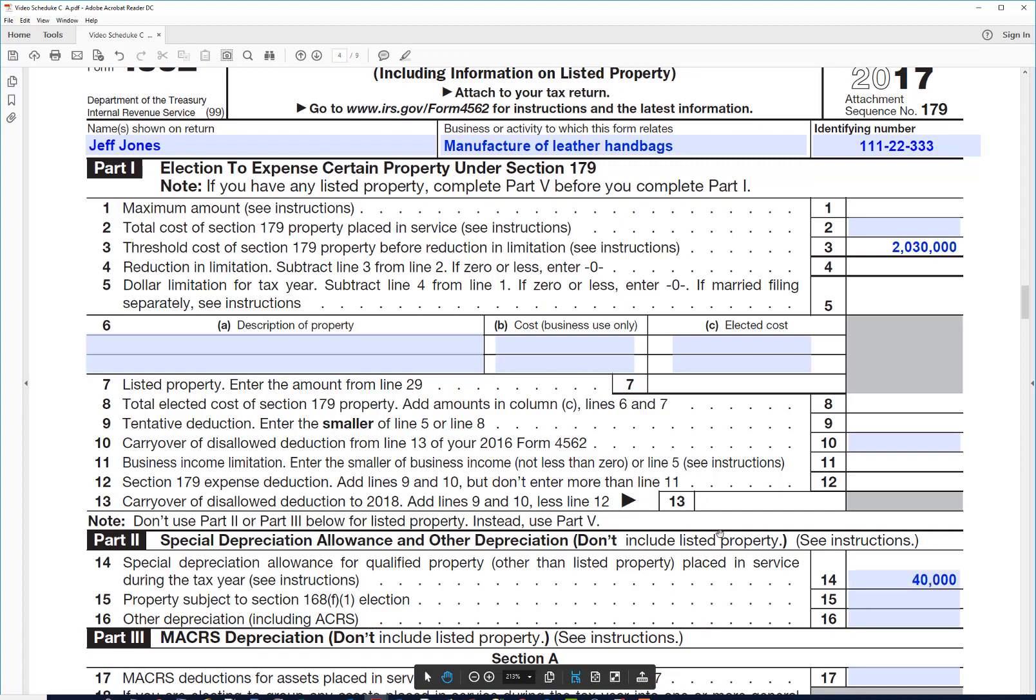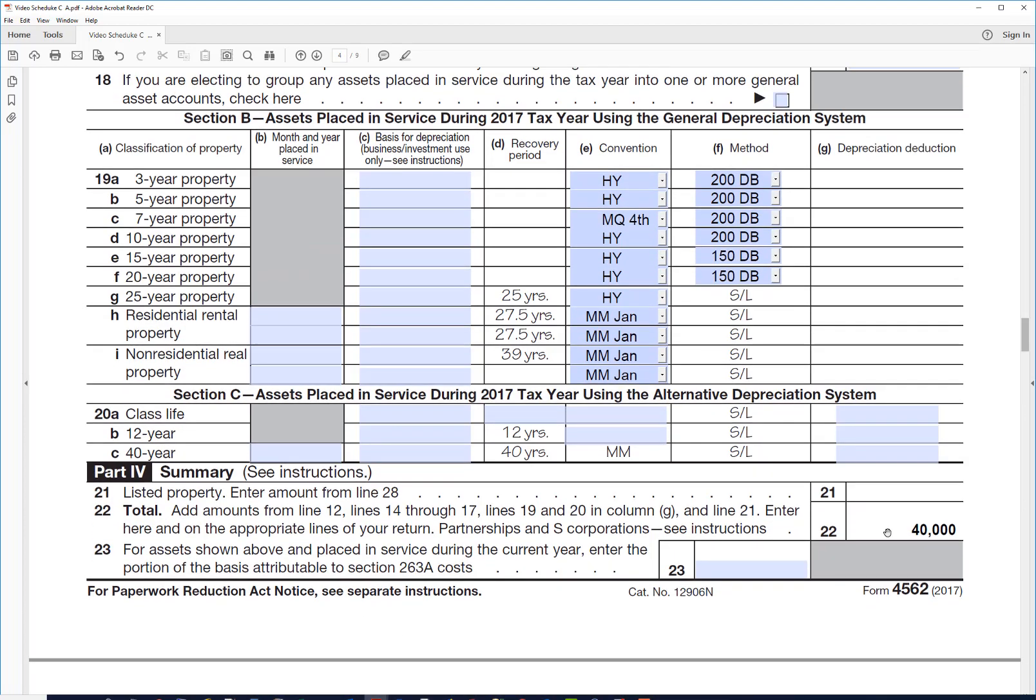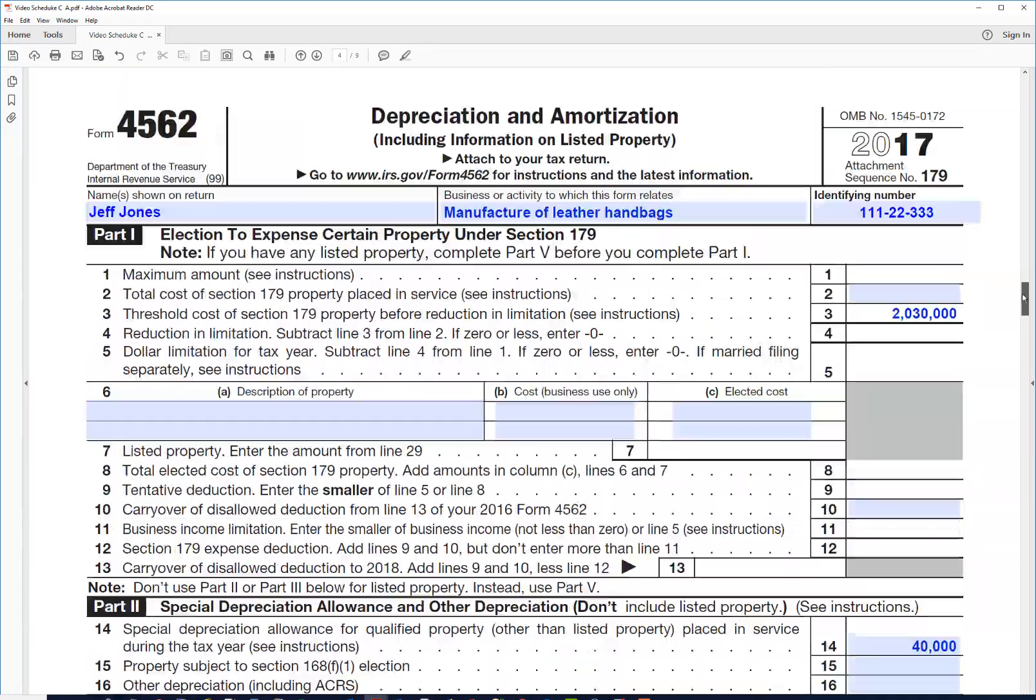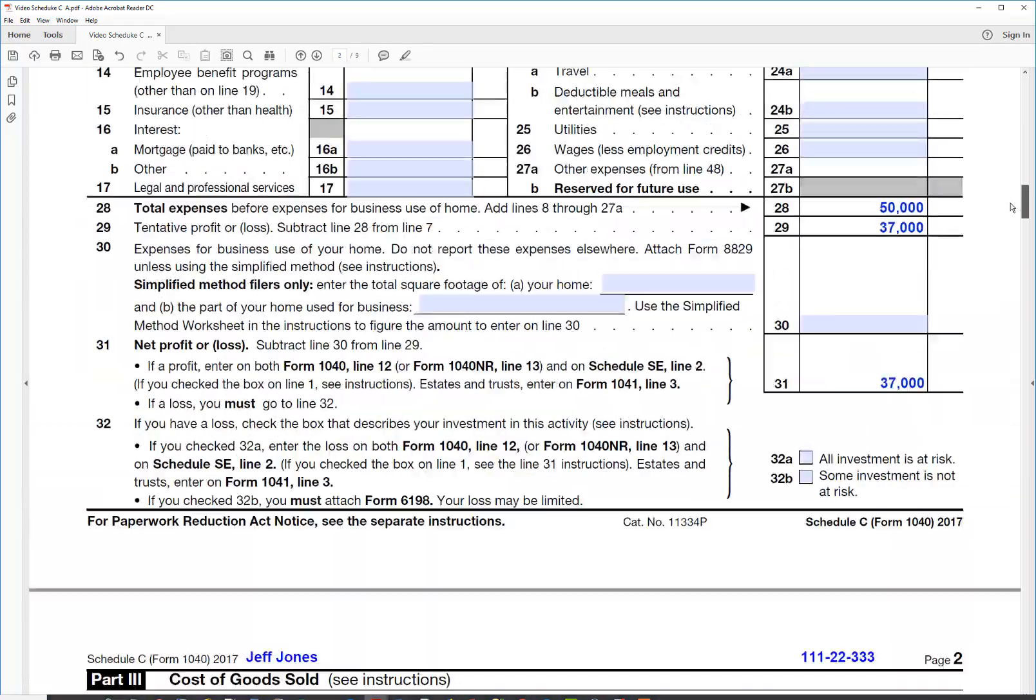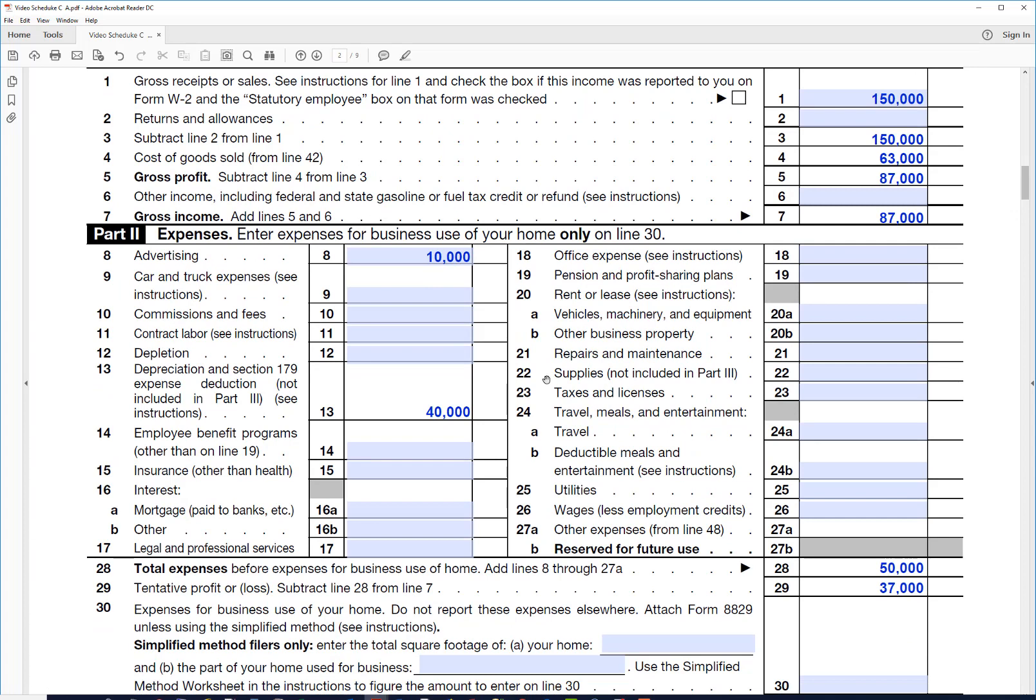And then the total would go down here to line 22, and then back up here it comes back on line 13. That's $40,000. So his total expenses right now are $50,000 and his profit is $37,000, which is the $87,000 minus the $50,000.